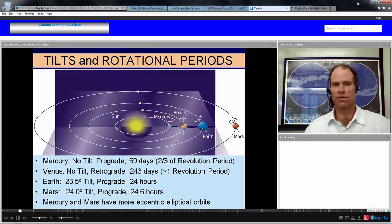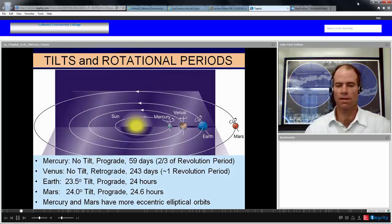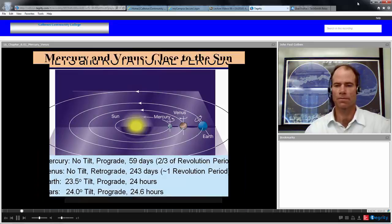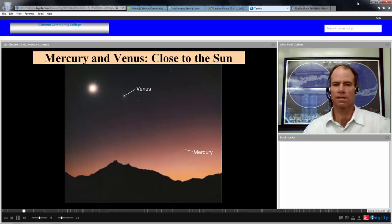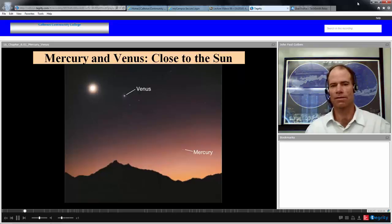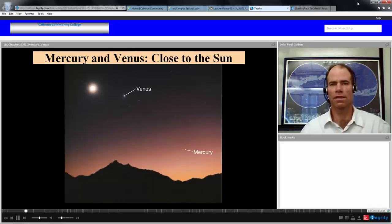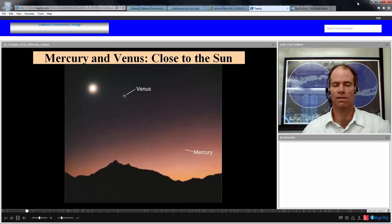Mercury and Mars have more eccentric elliptical orbits, and we'll discuss the consequences of Mercury's elliptical orbit when we look at more particulars about Mercury. As interior planets inferior to the Earth, Mercury and Venus can only be found relatively close to the Sun. So if you're looking for those planets, you would not find them in the middle of the night long after the Sun has set — you'll find them close to the setting of the Sun at dusk, or close to the rising of the Sun near dawn.